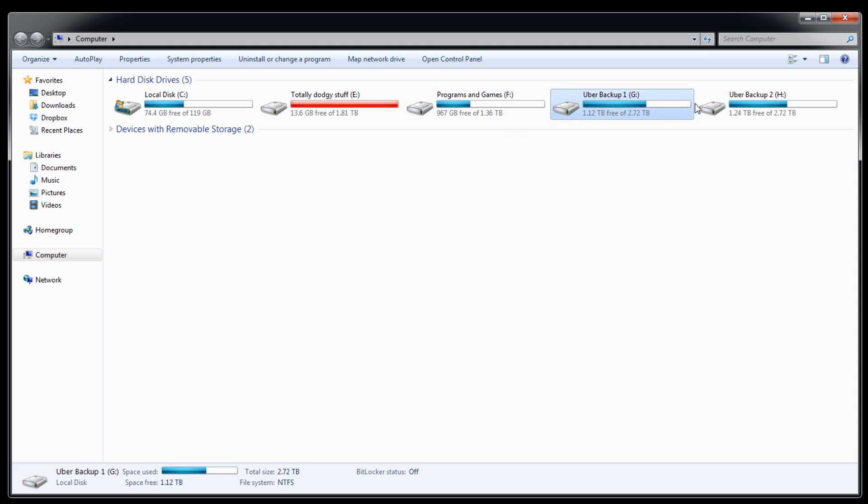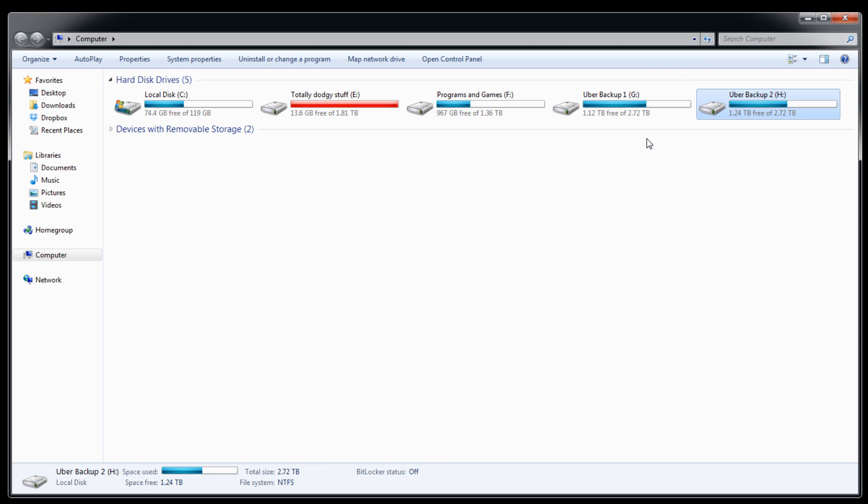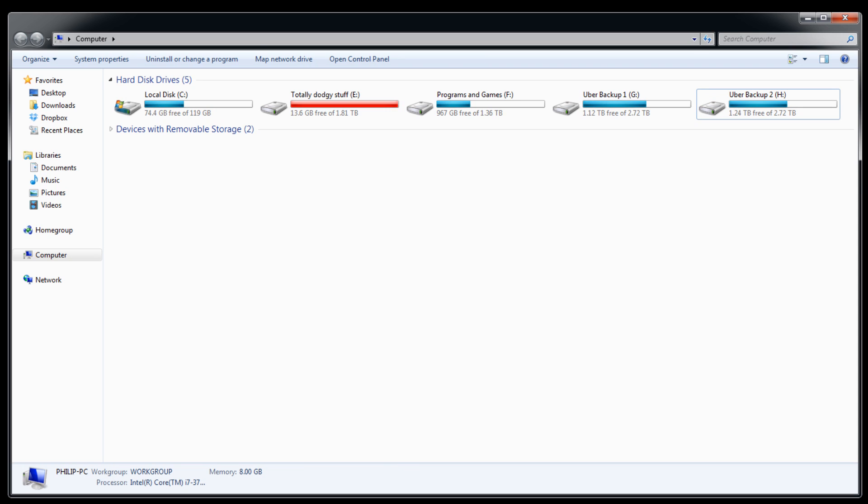And finally there are these two backups, which should in theory be identical since they hold the same information, just in case one blows up. These store all of my games, videos, maps, music and memories of my life, and if I lost these I'd just go kill myself because there would be no point in living anymore.